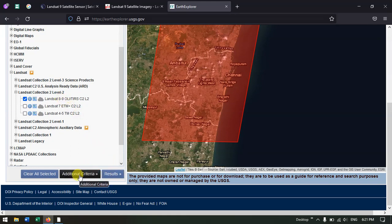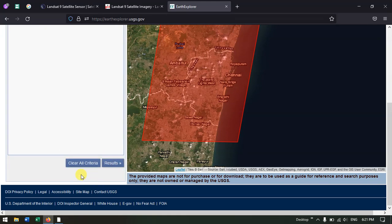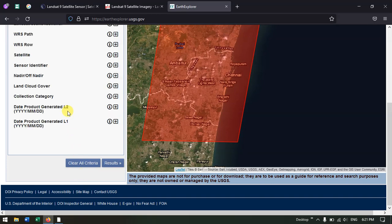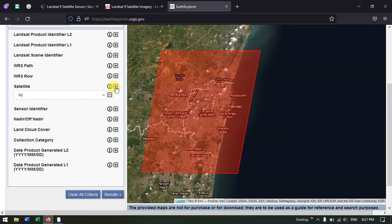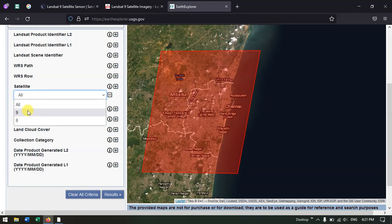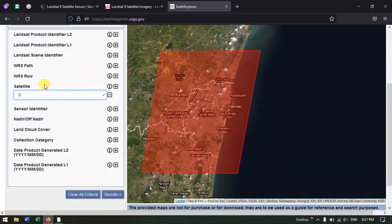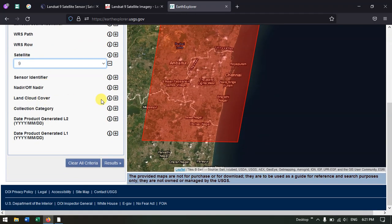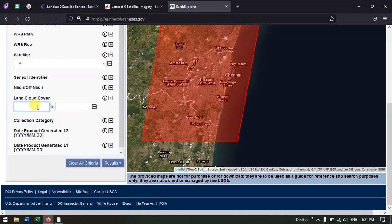Alternatively, you can select Additional Criteria where we can specify the satellite. For example, it is showing all by default. Here we can specify it as Landsat 9. You can also select the land cloud cover — for example, zero to ten — and then hit the button Results.